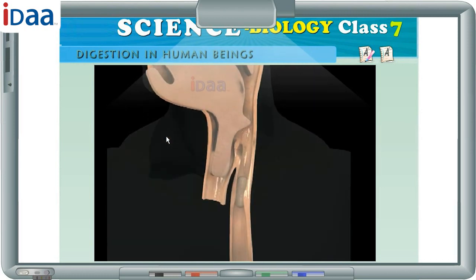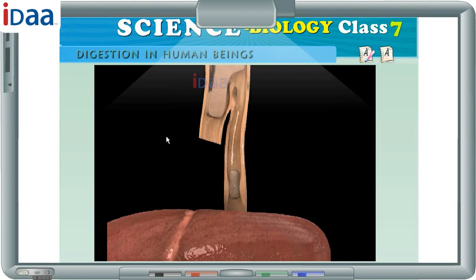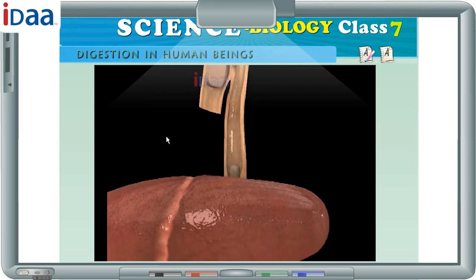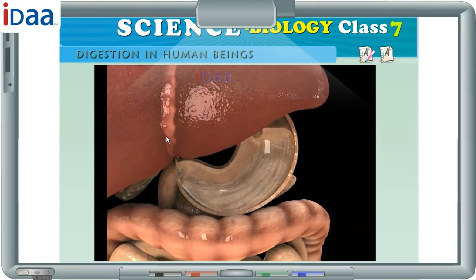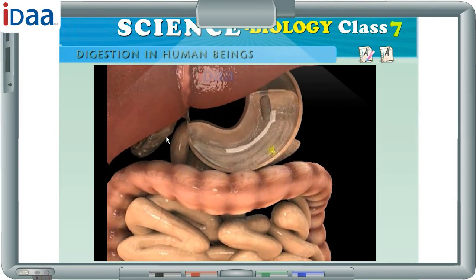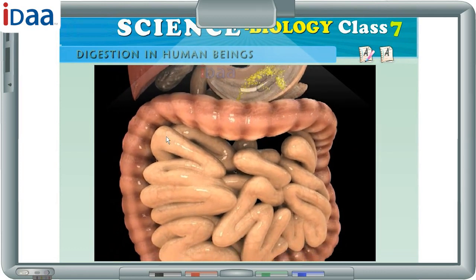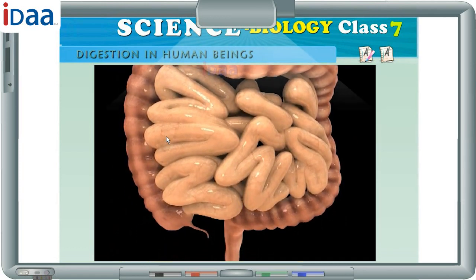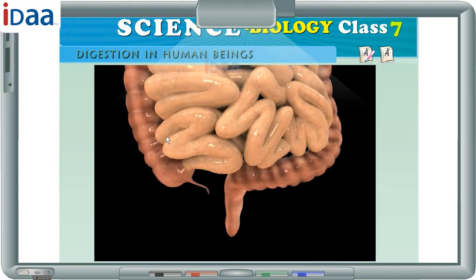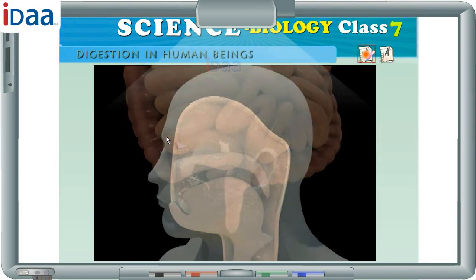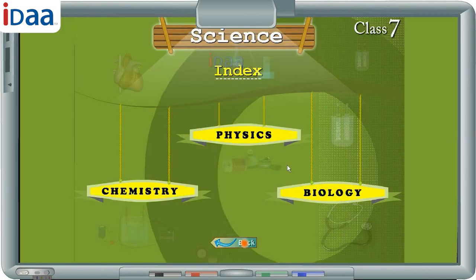The food we take passes through a specific canal which begins with the buccal cavity and ends at the anus. This canal is called the alimentary canal or the digestive tract. The parts of the alimentary canal are: